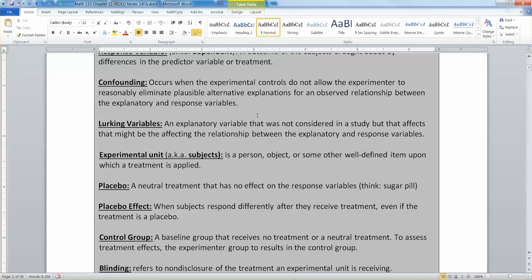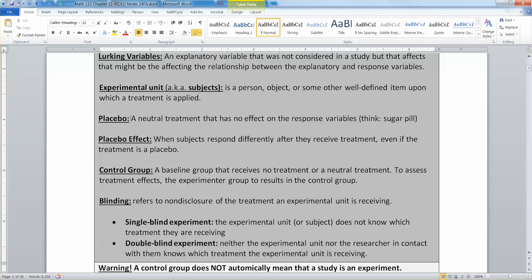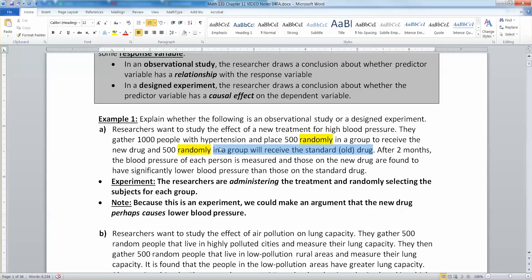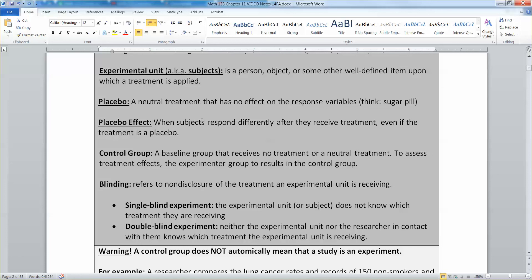An experimental unit is a subject, person, or some other well-defined item upon which treatment is applied. As the researcher, you actually manipulate them — put them into a group, give them a treatment. The placebo is a neutral treatment that has no effect, like a sugar pill, or fake acupuncture versus real acupuncture — a placebo means nothing was done. Back in the blood pressure example, they gave the other group a real drug, the standard drug, because sometimes it's unethical to give people nothing. So sometimes you compare treatments against each other, sometimes treatments against a placebo, or sometimes treatments and a placebo all at the same time.